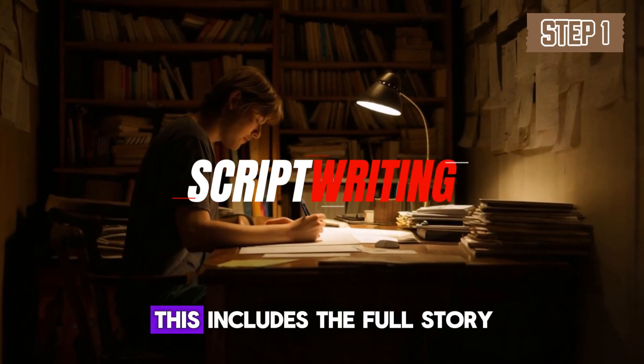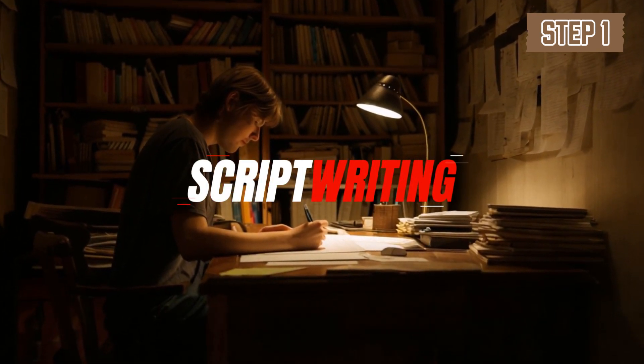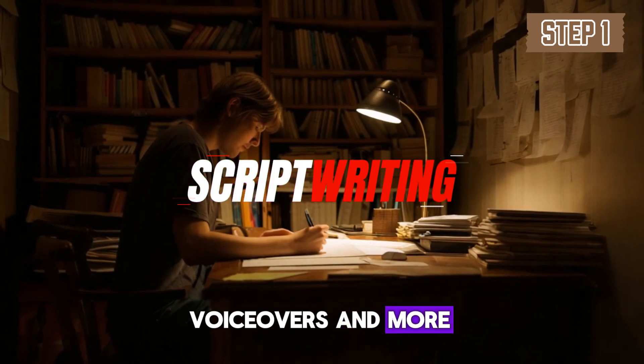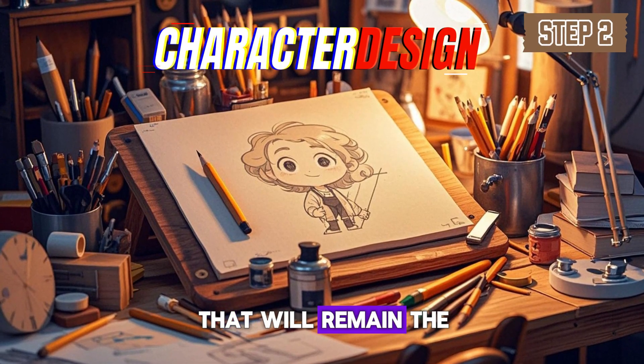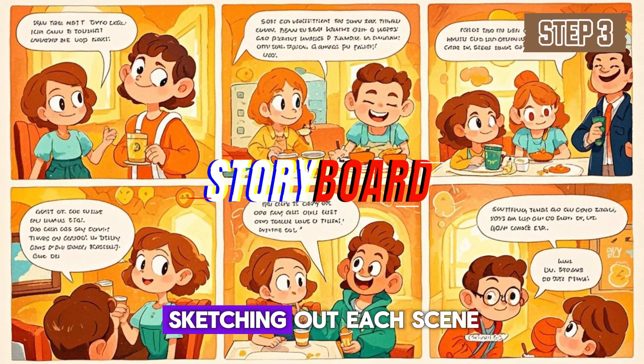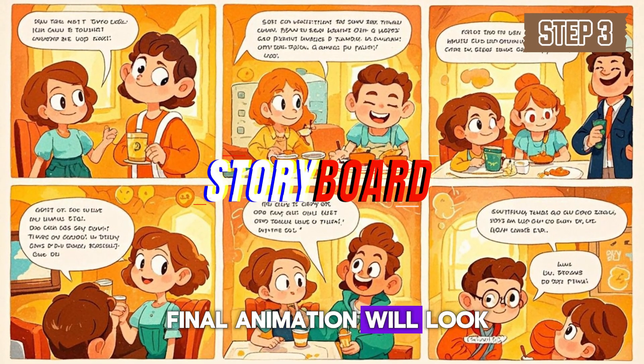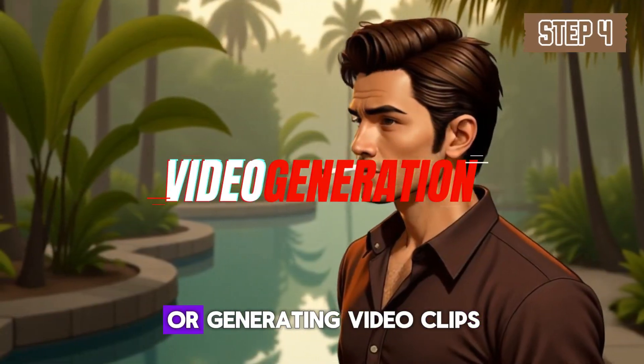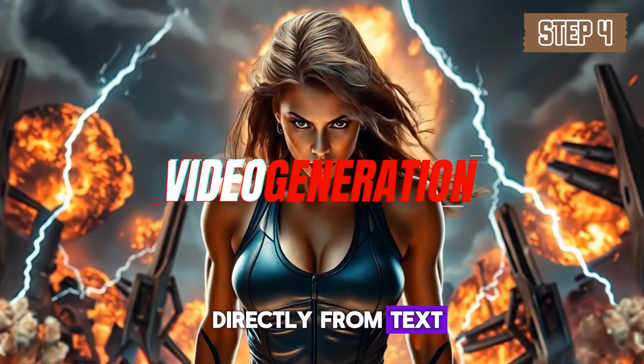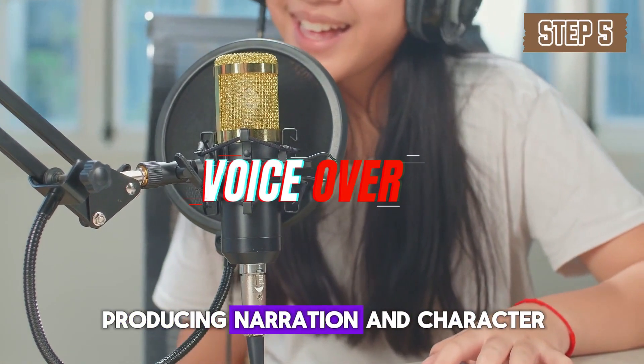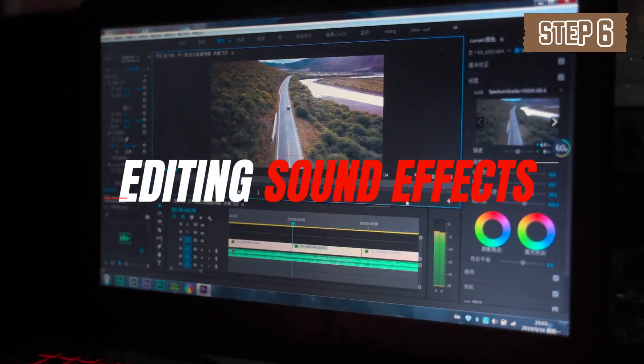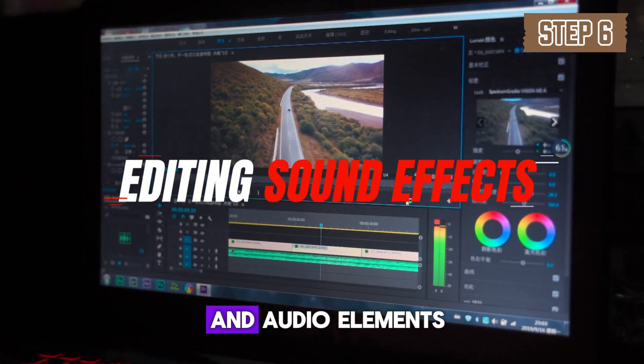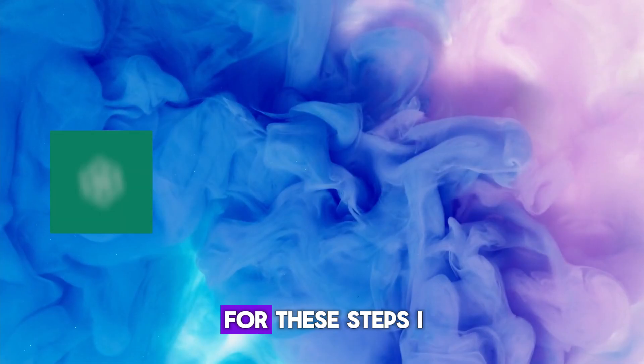To create an animated series like this, you need to follow a few key steps. Script writing, which includes the full story, descriptions of locations, characters, dialogues, voiceovers, and more. Character design - creating consistent characters that will remain the same throughout the project. Storyboarding, sketching out each scene to visualize how the final animation will look. Generating videos, turning images into videos or generating video clips directly from text. Voiceovers and character voices, producing narration and character voices if needed. Editing and sound design, combining all the videos and audio elements, adding sound effects and finalizing the animation.